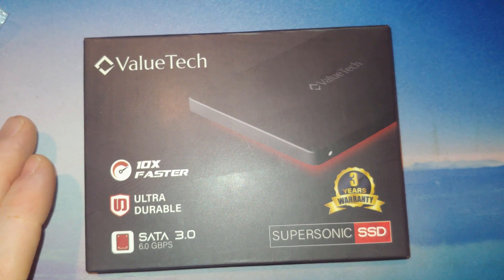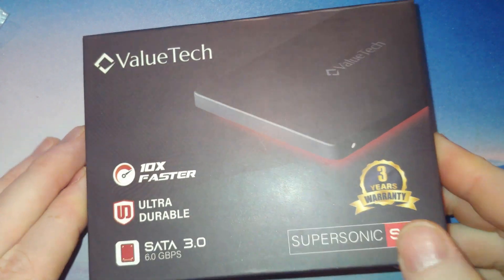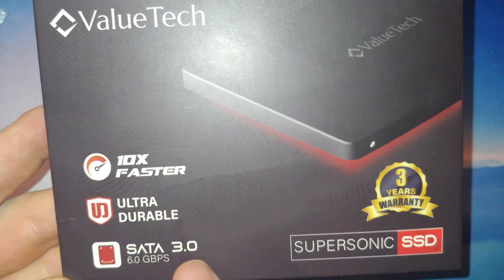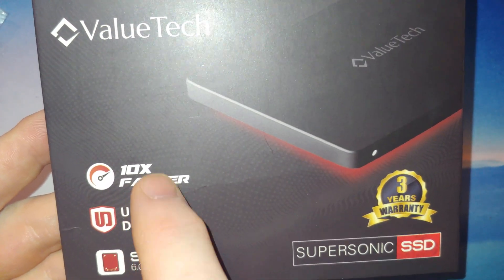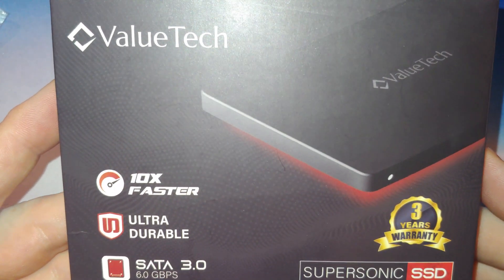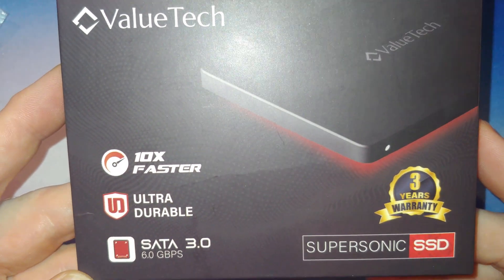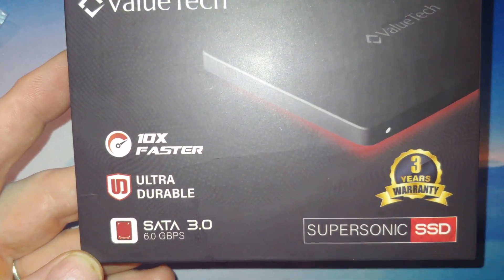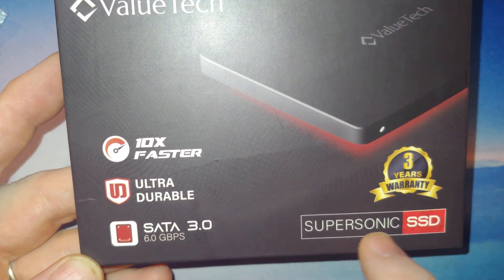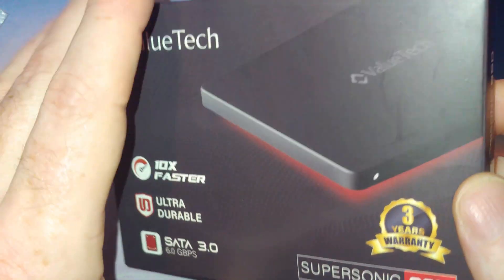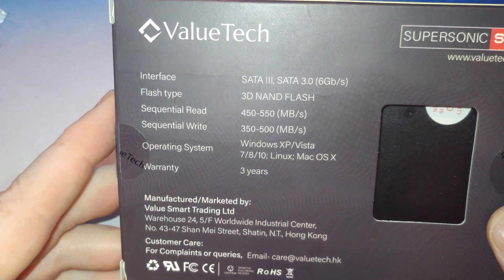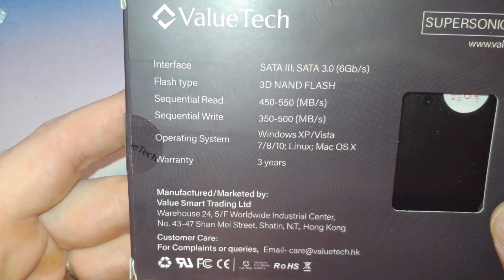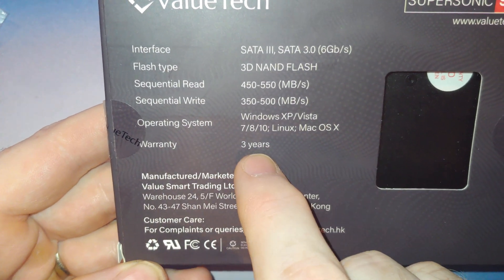We'll start by looking at the packaging itself. You see some information on here, when they say 10 times faster that's 10 times faster than a hard drive, not 10 times faster than other solid state drives. SATA 3.0 Supersonic SSD. And then on the back, probably the big thing on here folks, warranty three years.